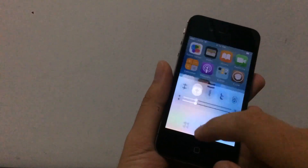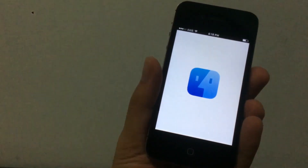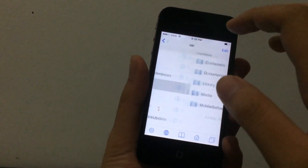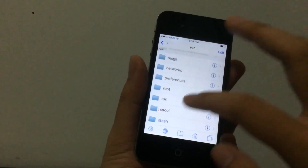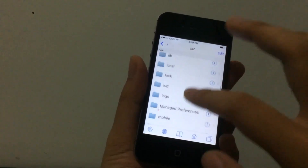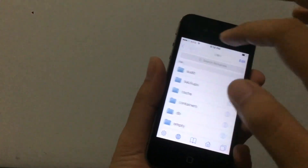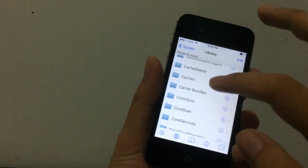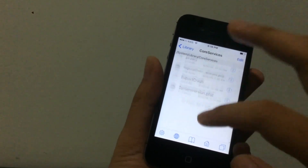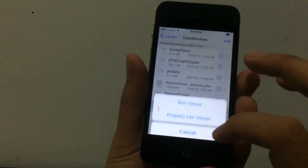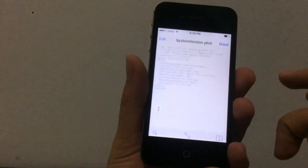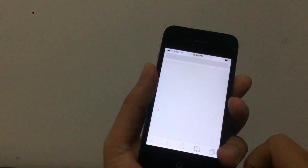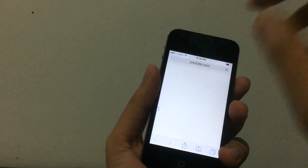Once iFile is installed, go to iFile, go back to the root, go to System, then go to Library, then Core Services. Scroll down to system version.plist, tap on that and click 'Open as Text Viewer'.